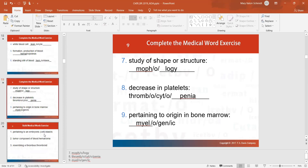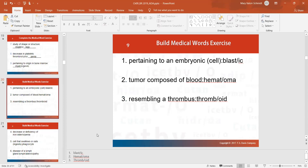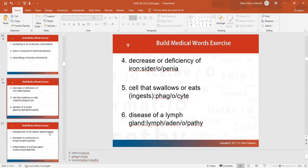The study of the shape or structure of something is morphology. A decrease in your platelets would be thrombocytopenia. Something that originated in bone marrow is myelogenic. Pertaining to an embryonic cell would be blastic — osteoblasts are the cells that make bone, for example. A tumor composed of blood is a hematoma, and something resembling a thrombus would be thromboid. A cell that swallows or eats things is a phagocyte — think of Pac-Man — phagocytes engulf and destroy foreign objects like bacteria.